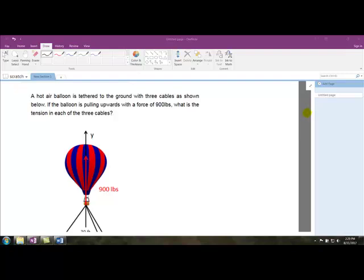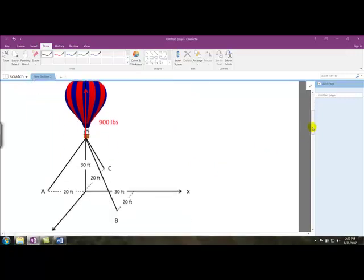In this video we've got a hot air balloon tethered to the ground with three cables. If the balloon is pulling upwards — that's the lift force of the hot air in the balloon — we want to figure out what is the tension in each of the three cables anchoring this balloon.